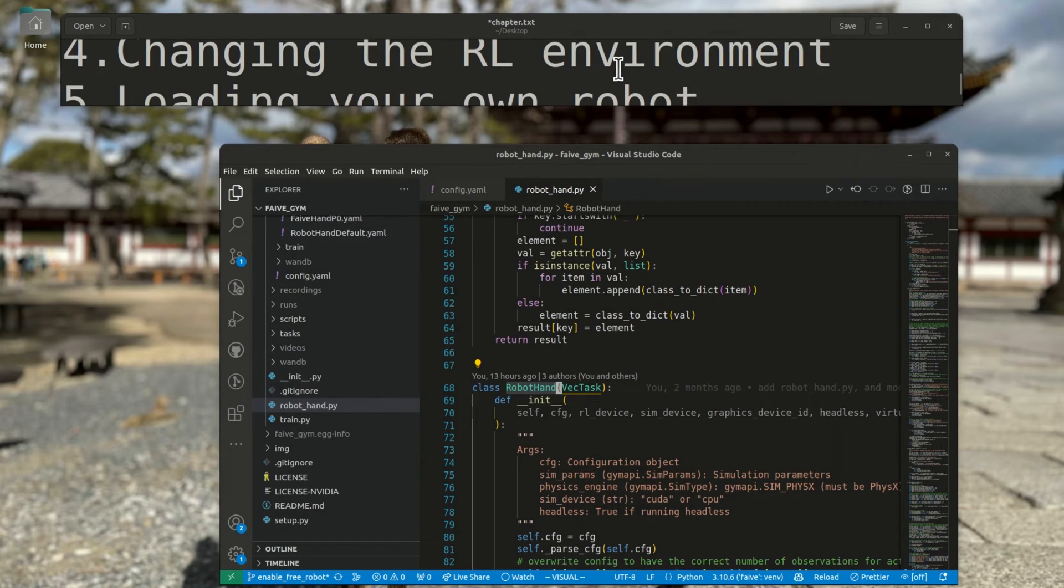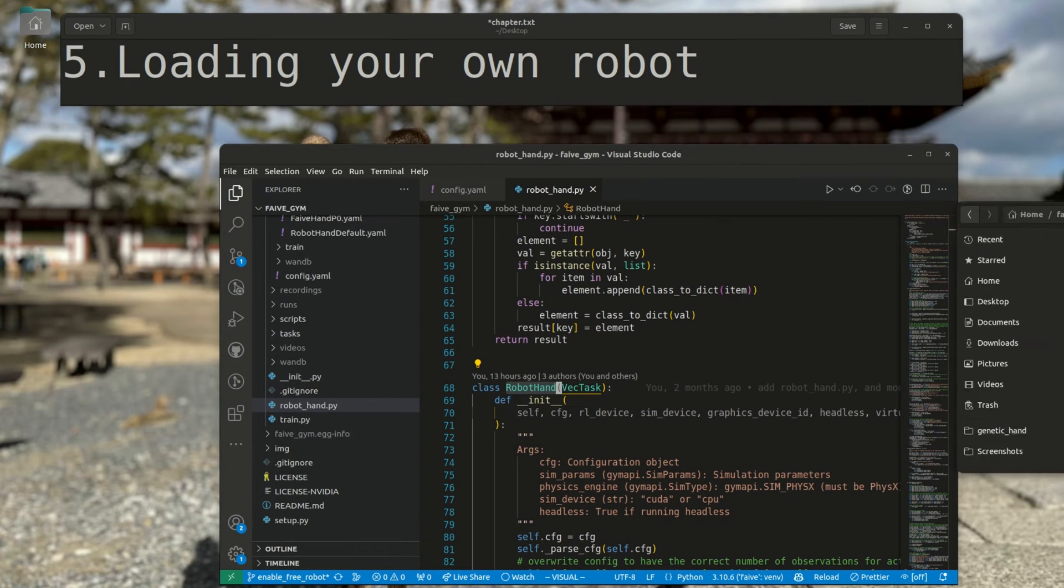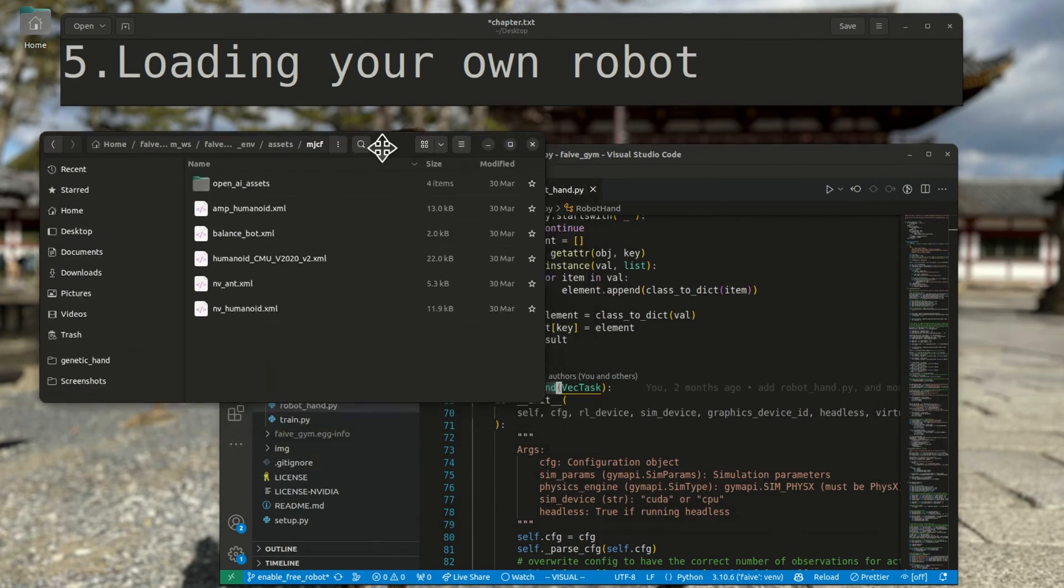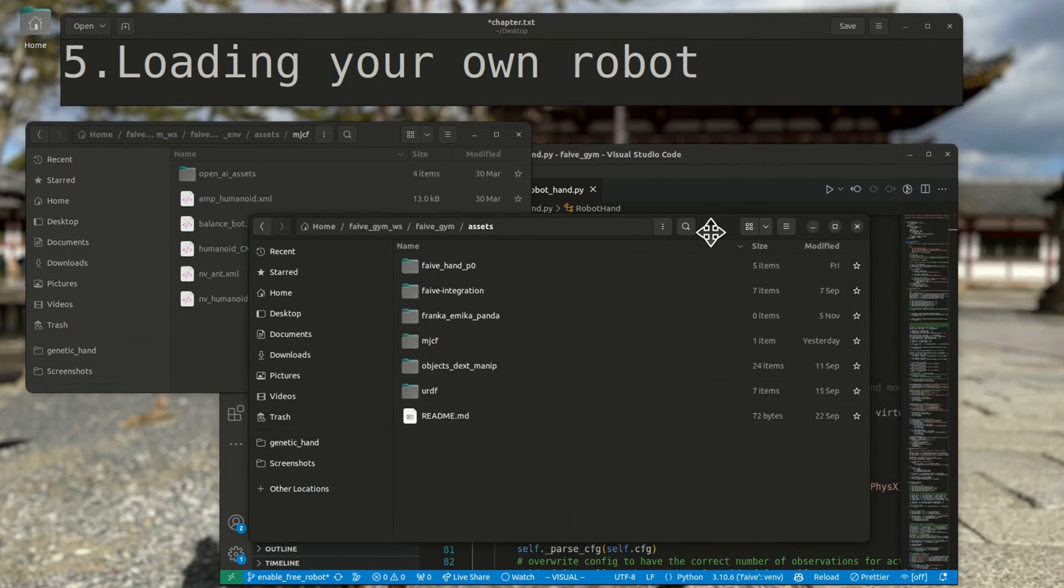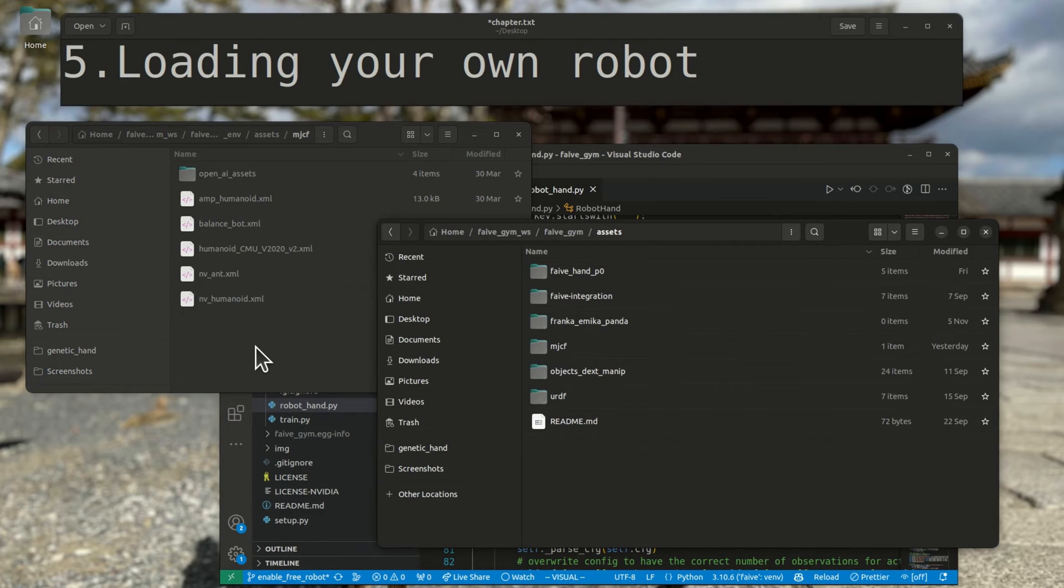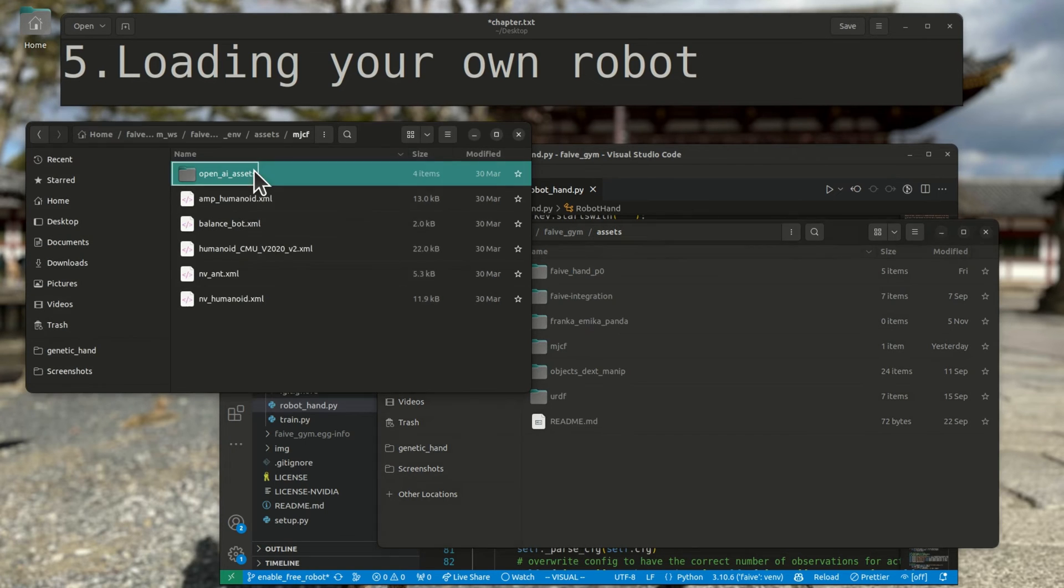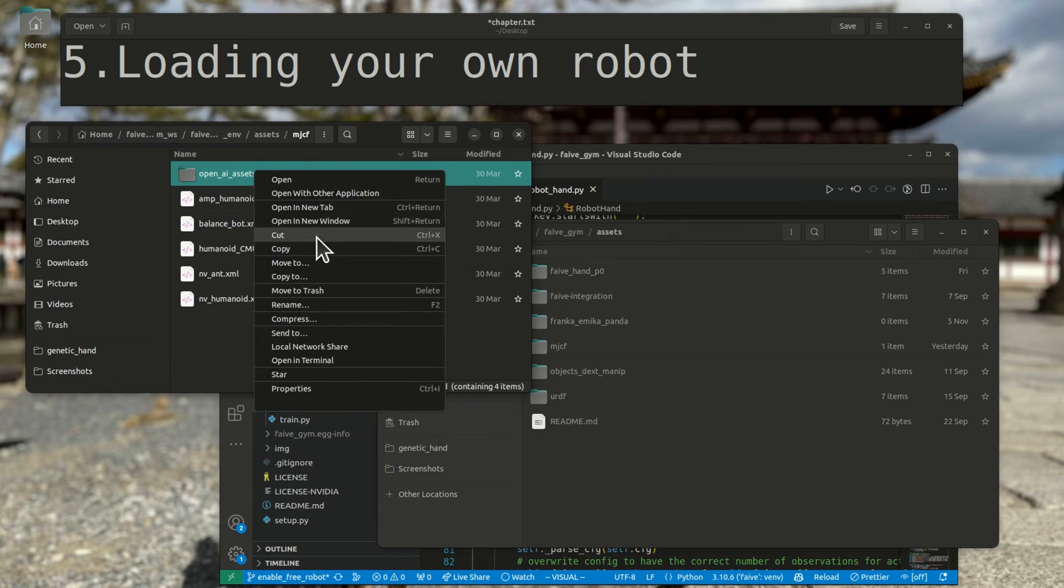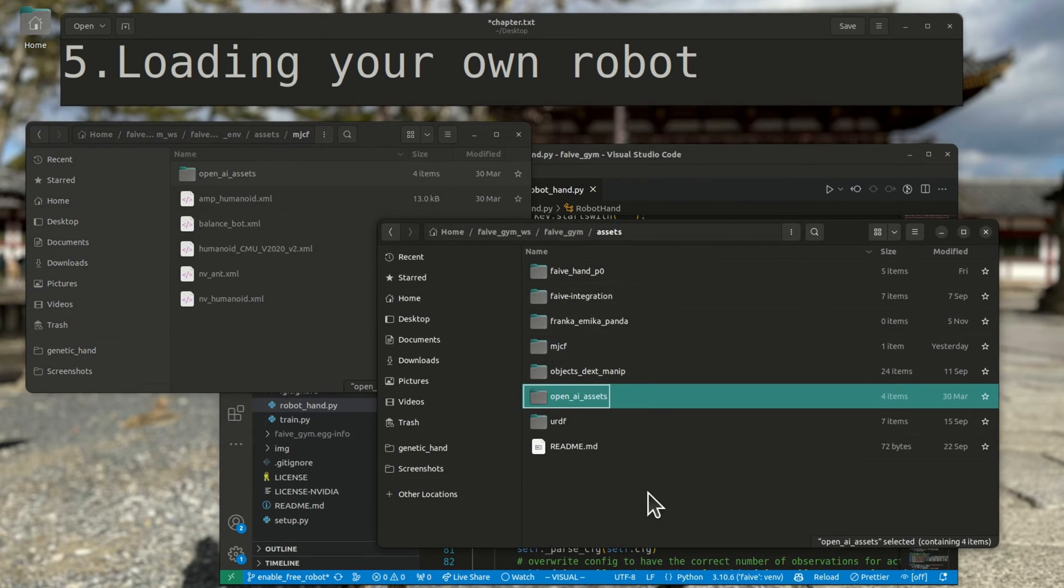Finally, let's quickly look at how to load your own robot into the 5Gym framework. It can, of course, have a different kinematic structure or different degrees of freedom from the faive-hand. However, not all MJCF features are supported in Isaac Gym, so you might have to deal with some mysterious issues when initially trying to load your model in Isaac Gym, which you will have to fix by some trial and error. For this video, I'll just take the ShadowHand model from the Isaac Gym Envs repository. I'll copy it over to the assets directory of 5Gym.